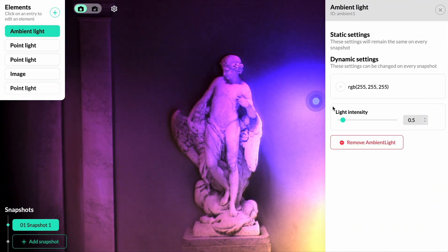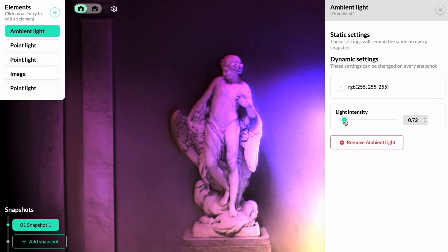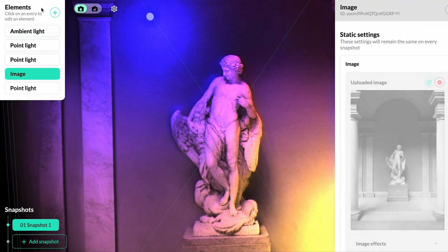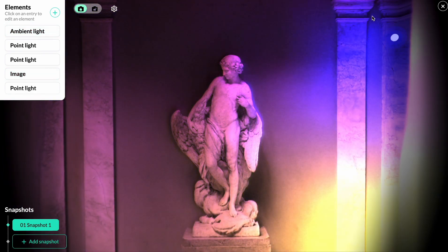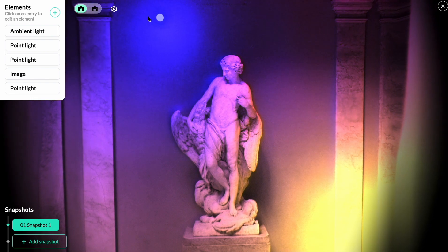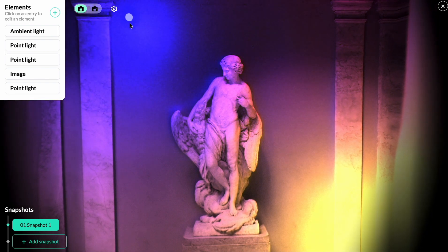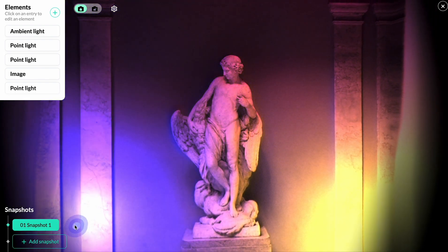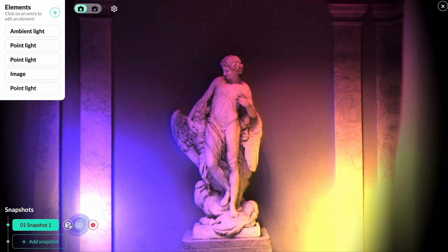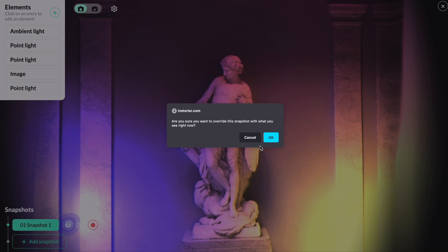If the scene is too dark, we can increase the value of the ambient light. Because we've made adjustments to the ambient light and the camera movement, we have to override the settings for the first snapshot.